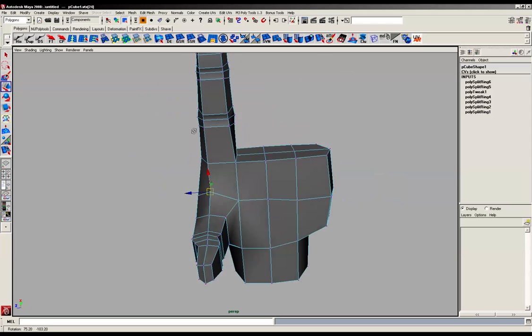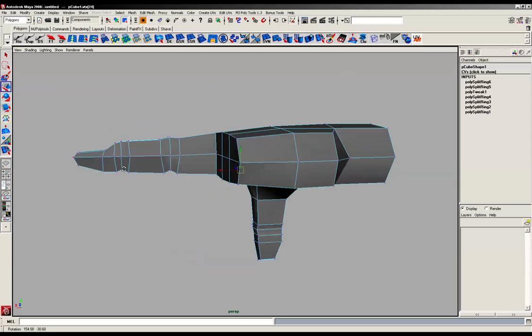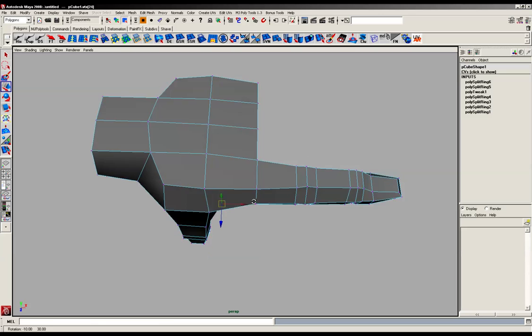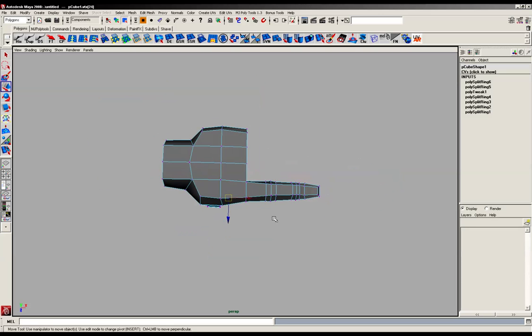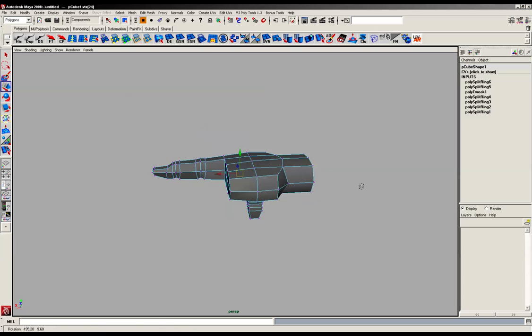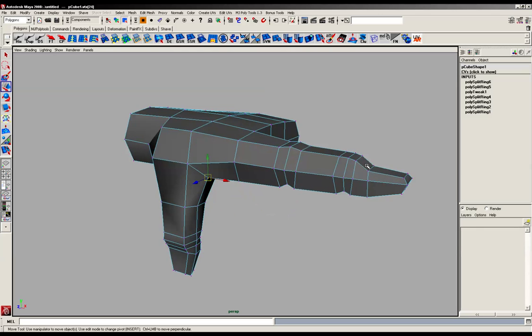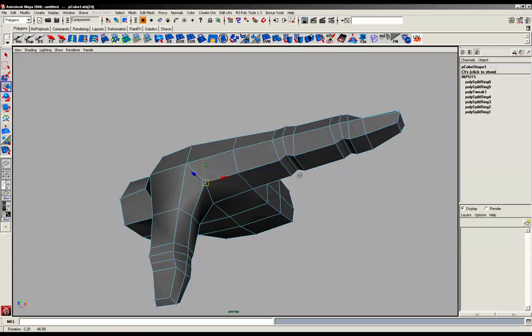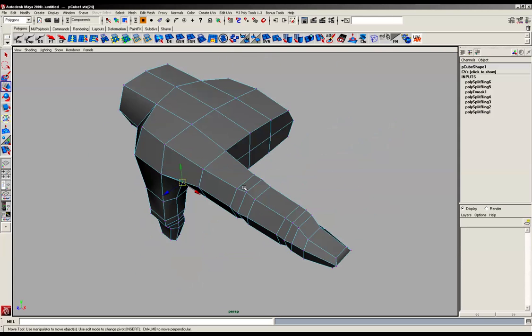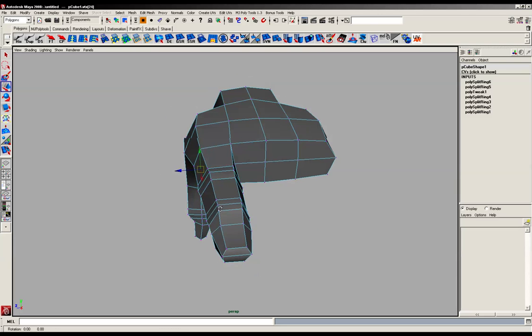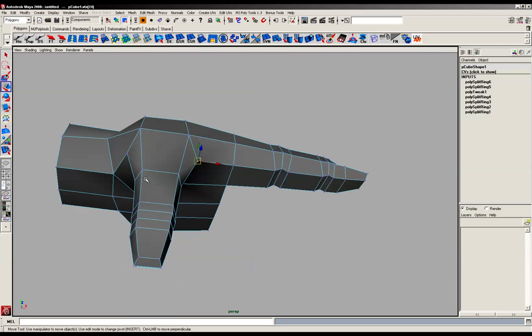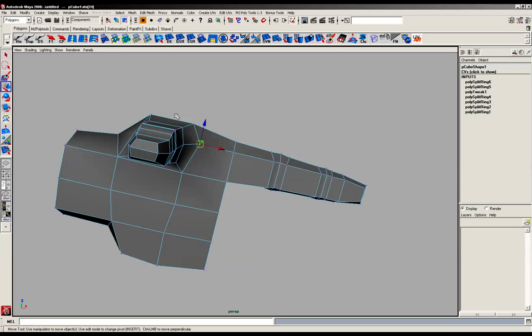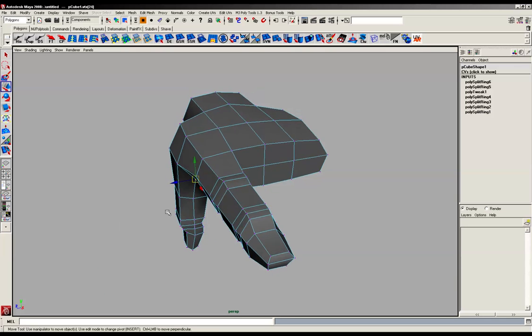You can see the shape of it is starting to come together already. What we want to do now is add a bit more geometry so we can start rounding out the form of the fingers and the thumb again. We don't want it flat like this, it's just going to look too blocky.